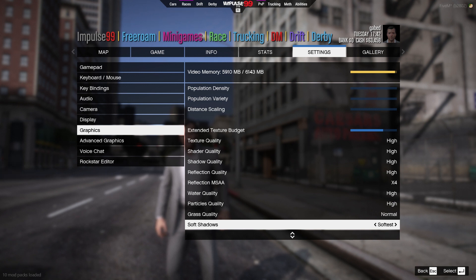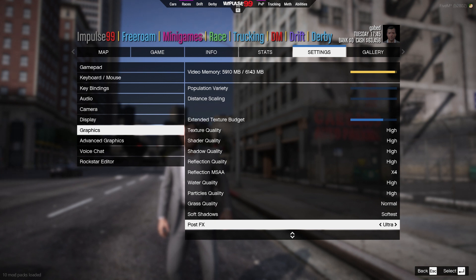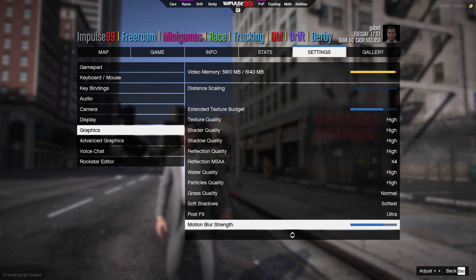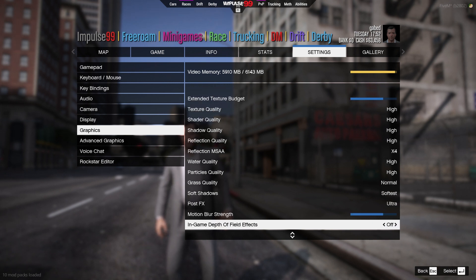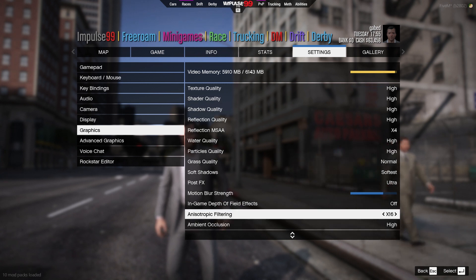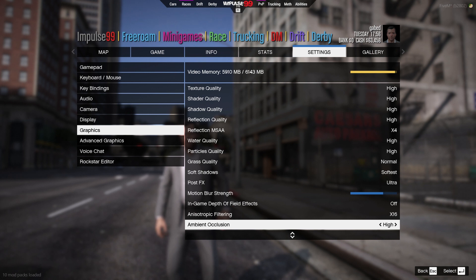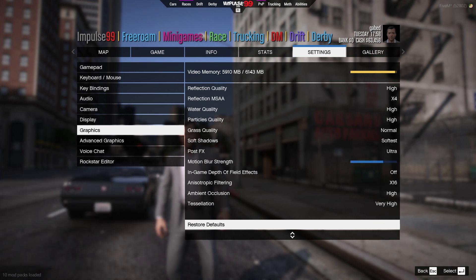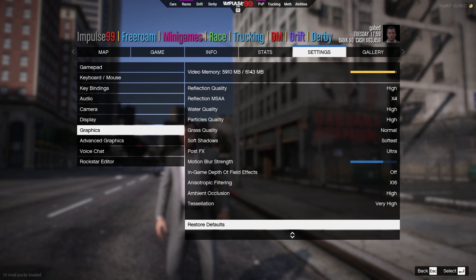Soft shadows — that's how soft you want your shadows to be. Post effects is really important — you want this at Very High or Ultra to make QuantV work. Motion blur — pretty high, I like motion blur, most people don't. In-game depth of field effect — I have that off. Filtering — I have this on x16. Ambient occlusion — I have High. Last one — I have Very High. That's pretty much it for settings.